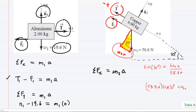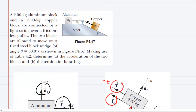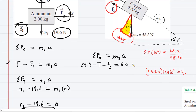We can now put all three forces into the sum of forces in the x direction. The x component of gravity, 29.4 Newtons, is in the positive x direction. Tension and the frictional force are negative. So we have 29.4 minus T minus F2 equals 6a. Note that the tension is the same for each block because there is just one rope connecting them — no need to say T1 or T2, just use T.